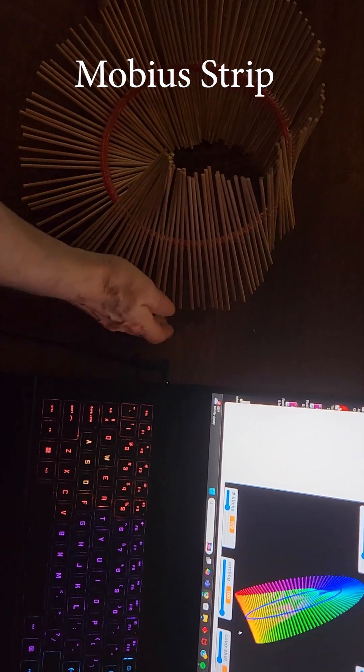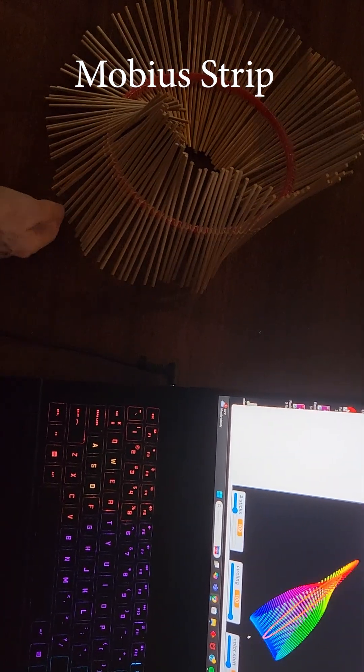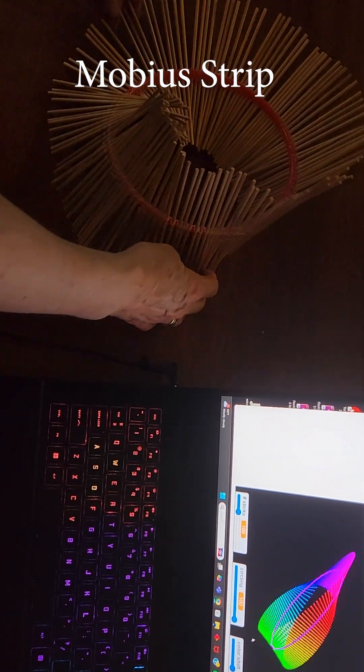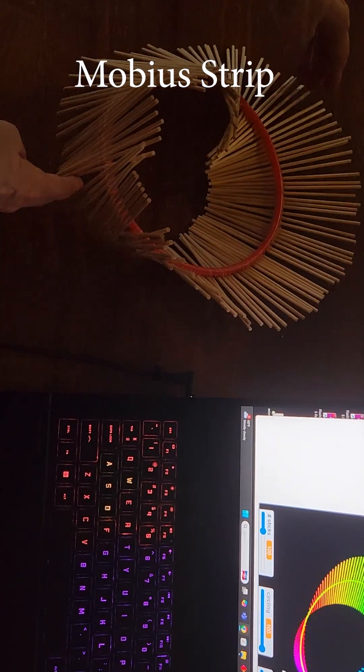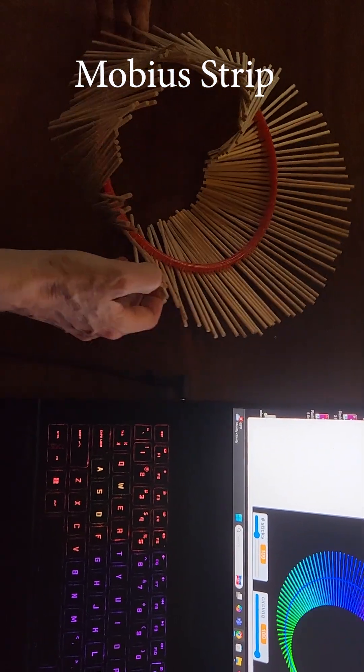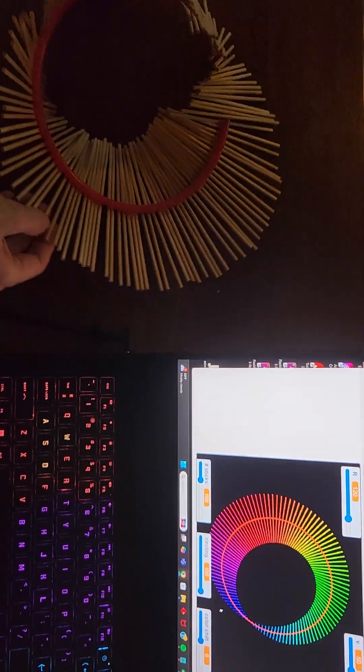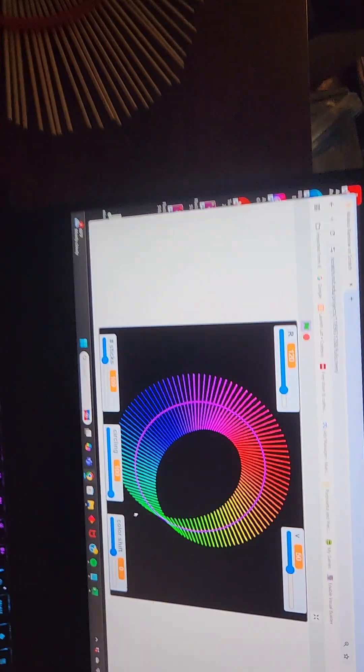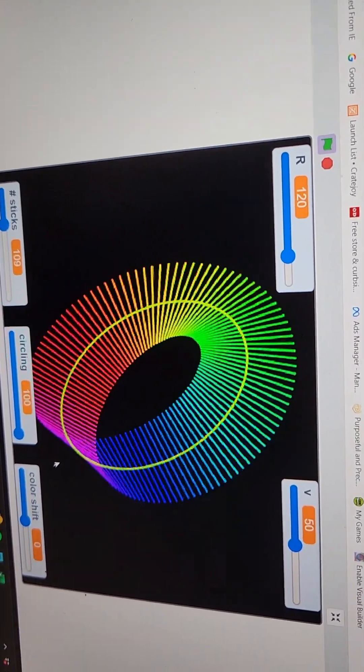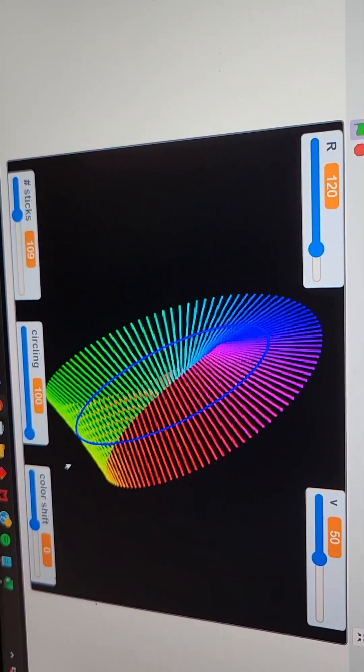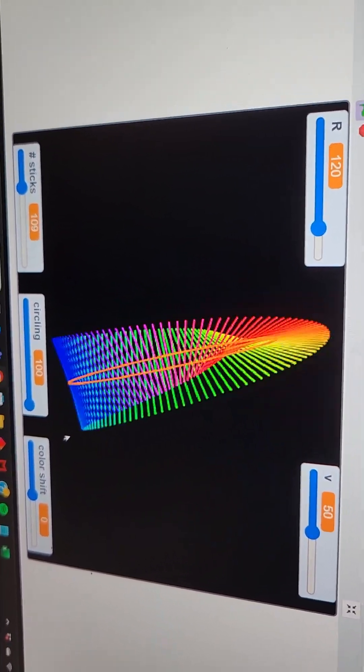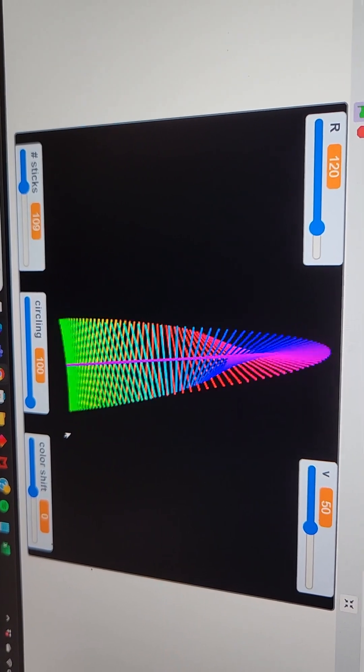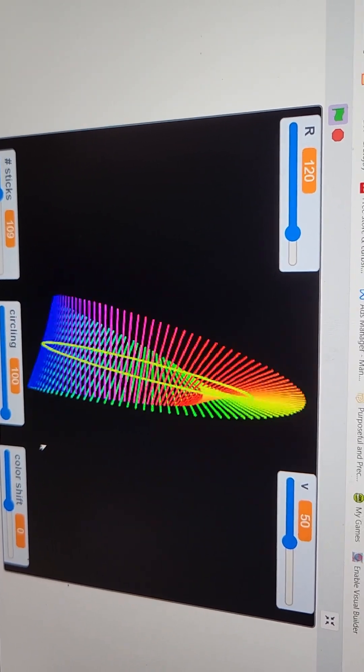This is a Mobius strip I made with straight sticks around a plastic ring, and the sticks turn around that ring. I did the same thing here with computer code—a ring circle and these straight lines, sticks essentially, that twist around.